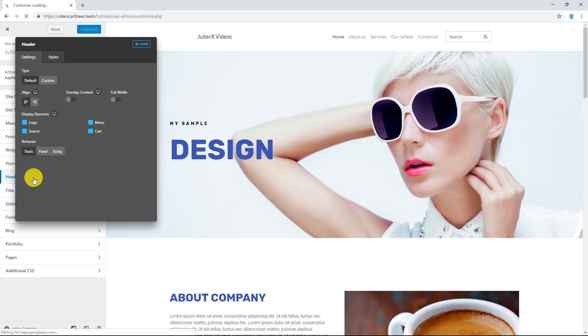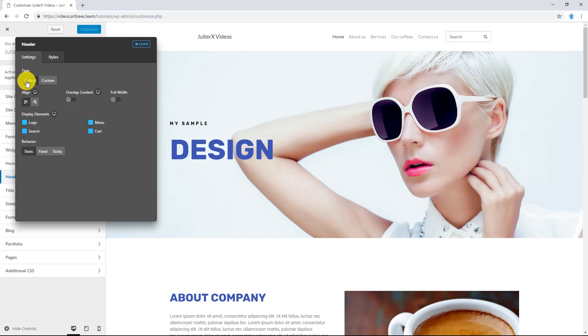Here are the most important options which you can find to customize your default header. Make sure from Settings tab, the type is on default.